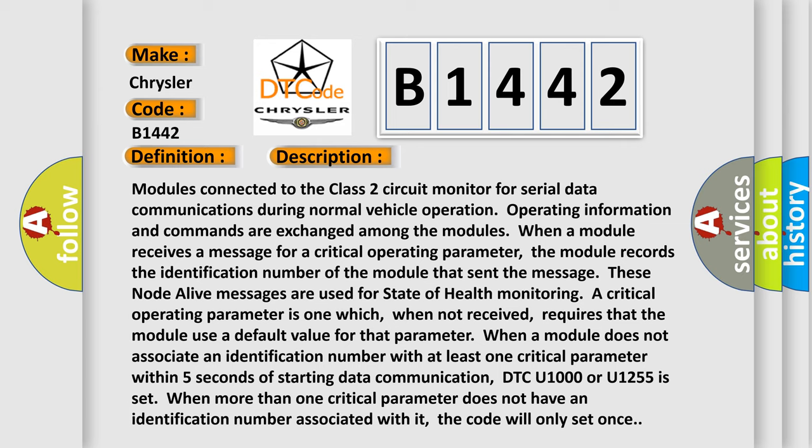Modules connected to the Class 2 circuit monitor for serial data communications during normal vehicle operation. Operating information and commands are exchanged among the modules. When a module receives a message for a critical operating parameter, the module records the identification number of the module that sent the message. These node alive messages are used for state of health monitoring.